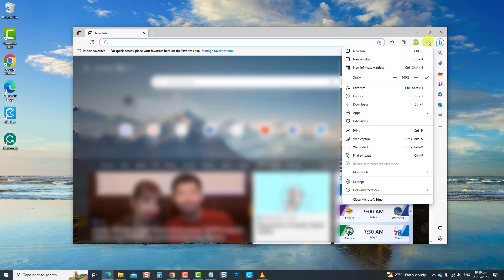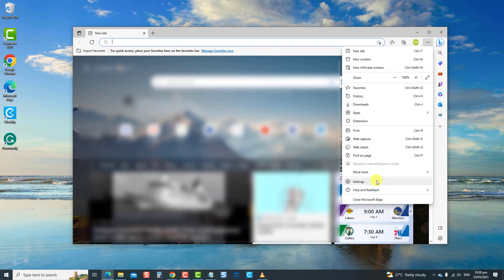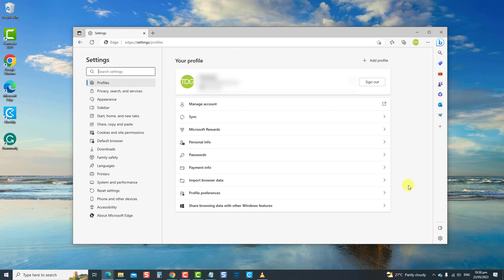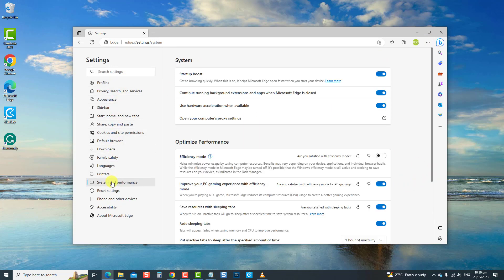Now click on the three horizontal dots located at the upper right, and then click Settings from the drop-down menu, and then click System and Performance. Under the System category, toggle off the option Continue running background extensions and apps when Microsoft Edge is closed if it is enabled.